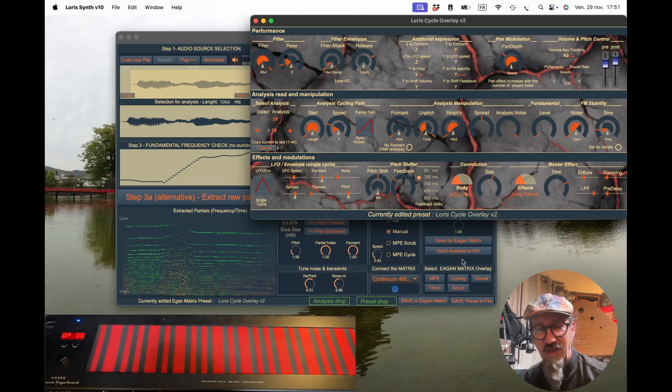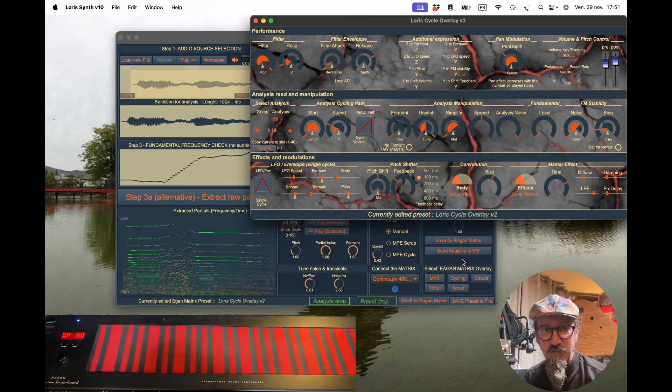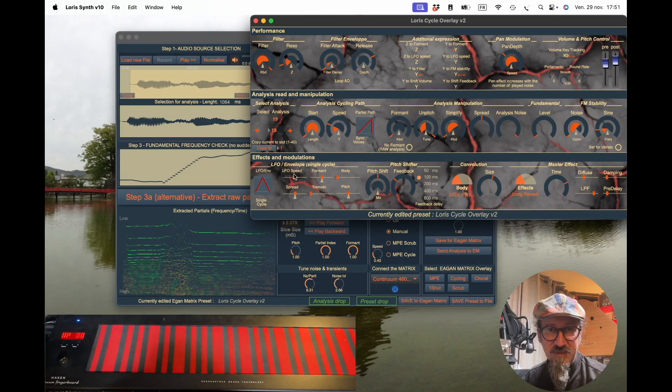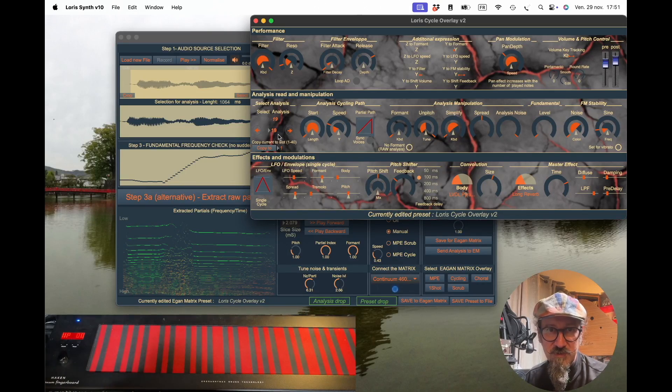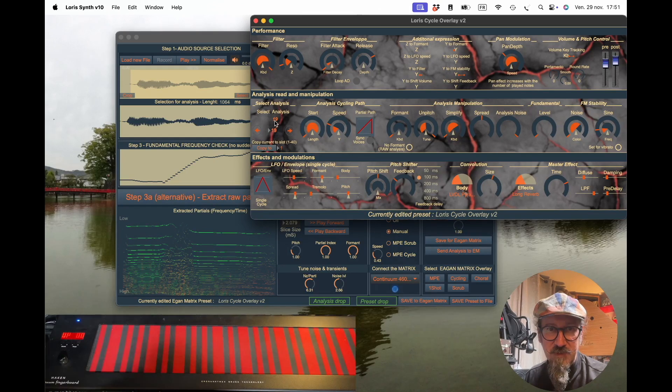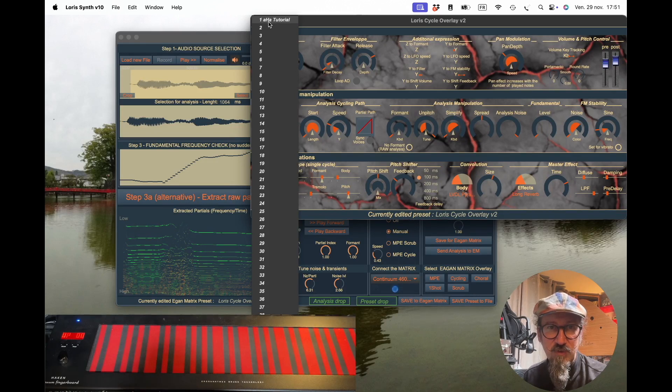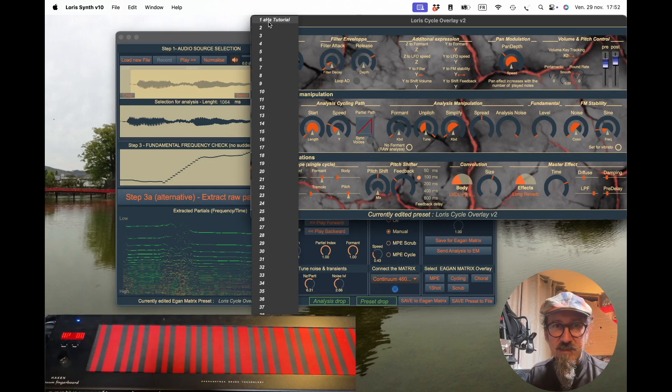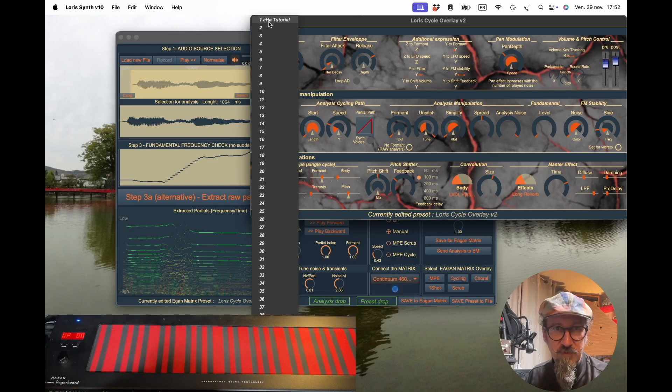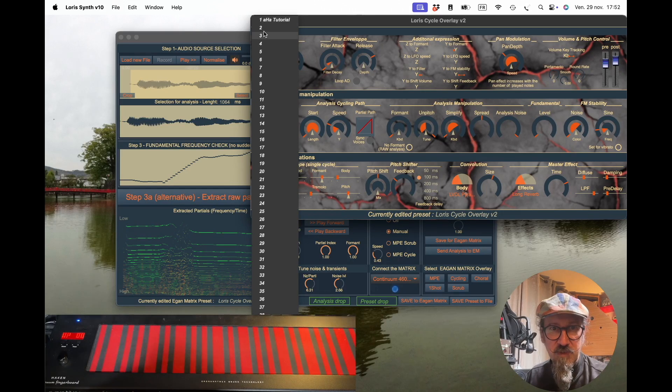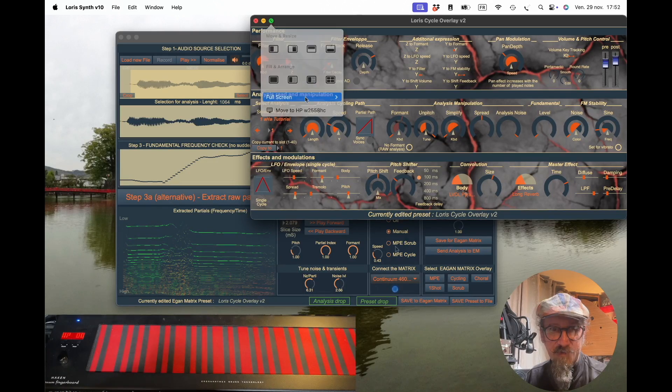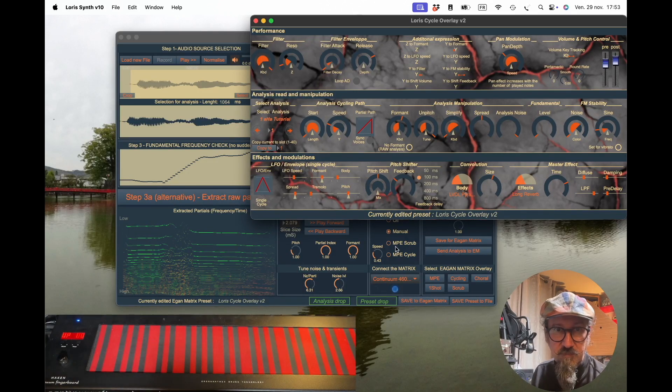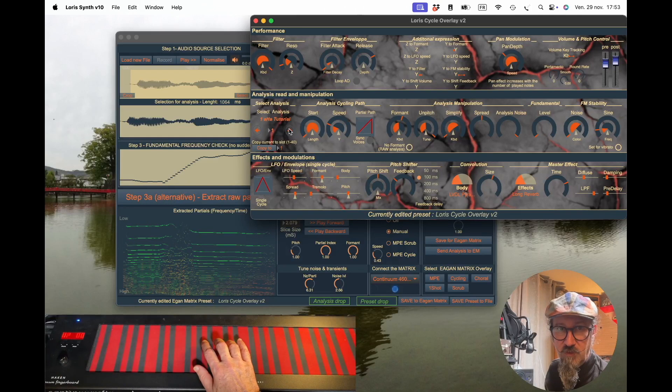Now we have the analysis loaded to the matrix and we have a preset overlay already loaded. If we click here on the analysis number, the "haha tutorial" is here. Every single analysis you load is named with the filename you have used and will be transmitted to the matrix. You'll see here all the 40 analyses that we have, and you can play directly.